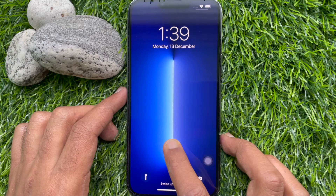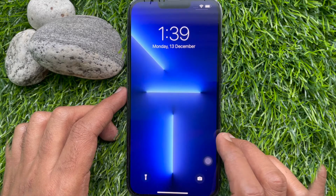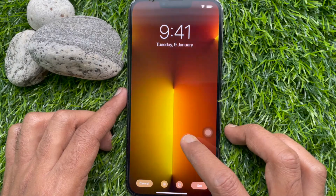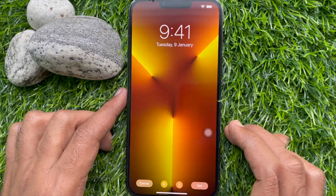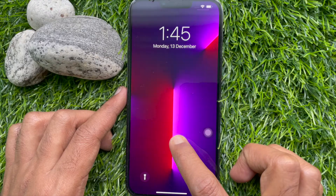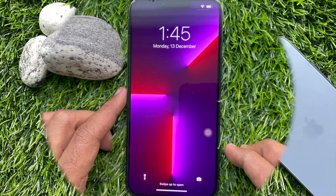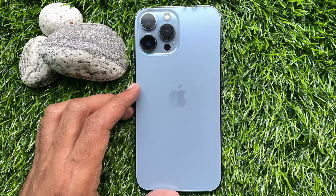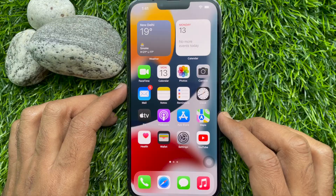Hello everyone. Today I would like to show you all how to change wallpaper in iPhone 13 Pro Max. Let's have a look.